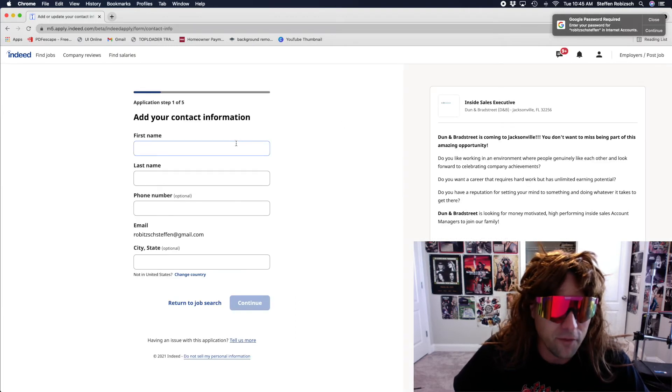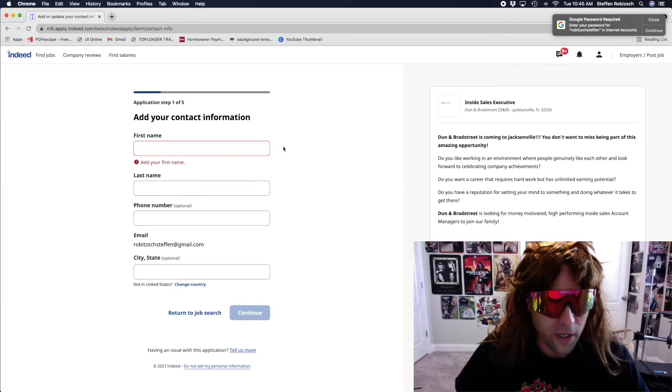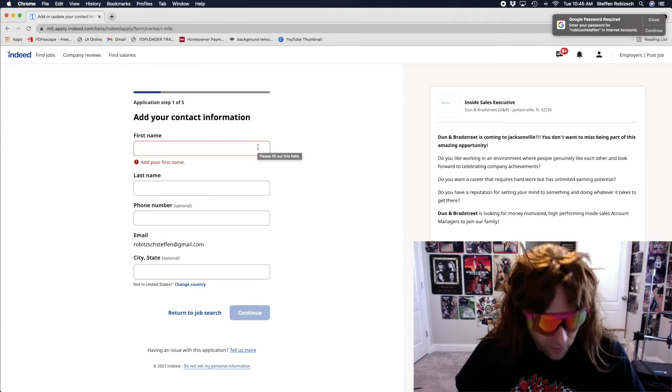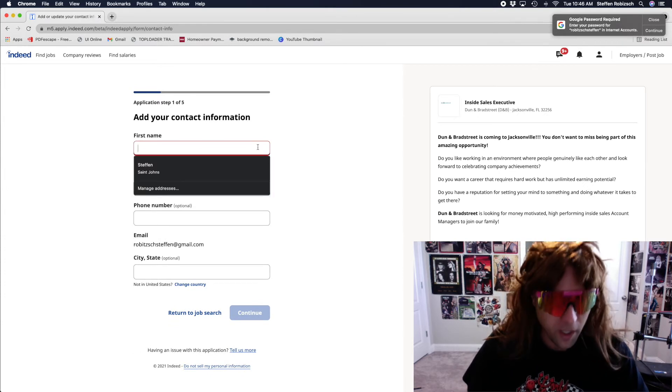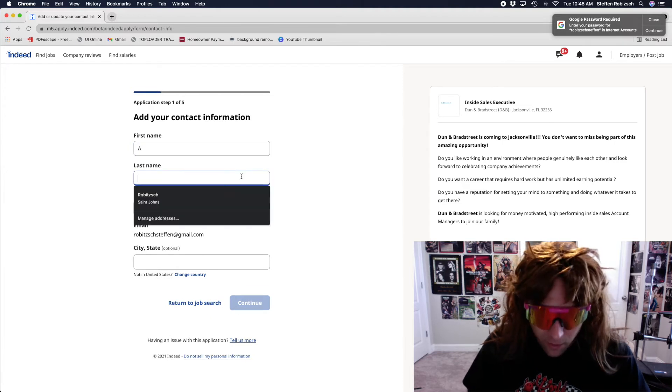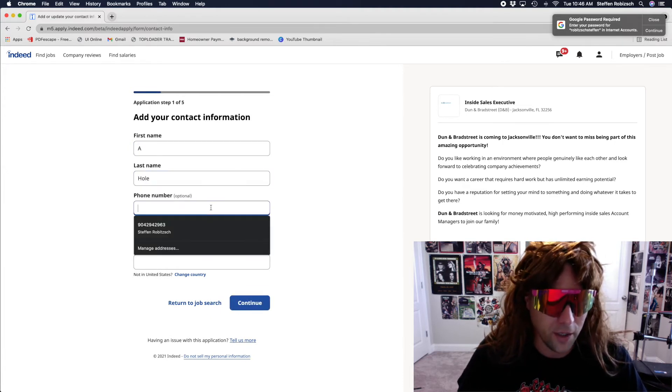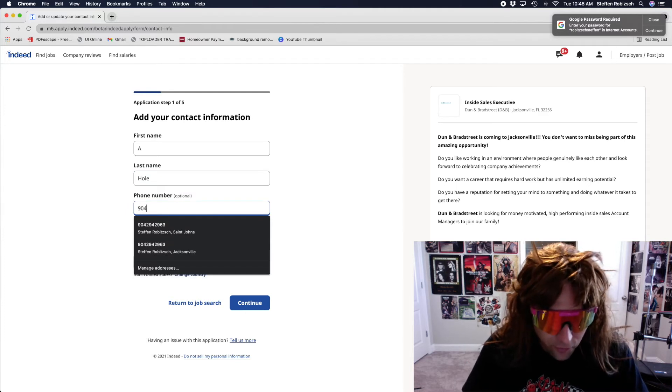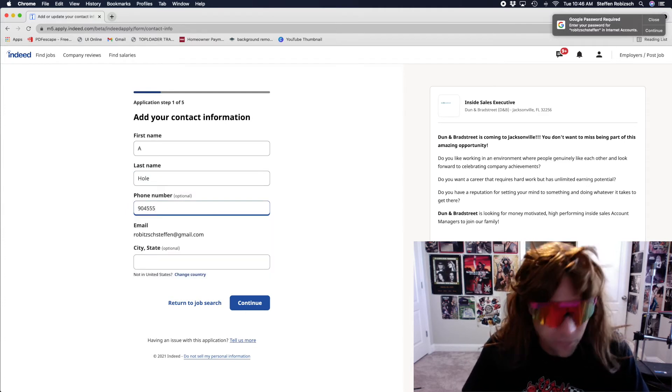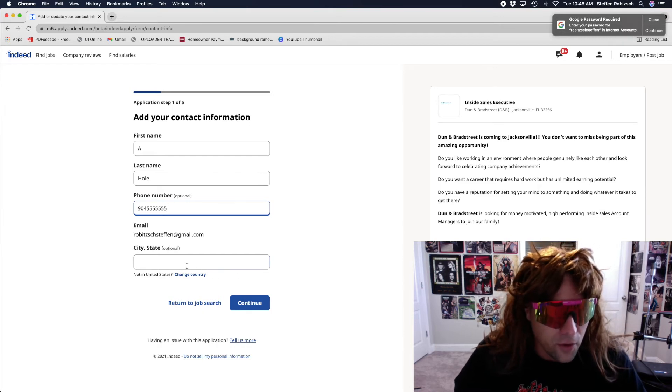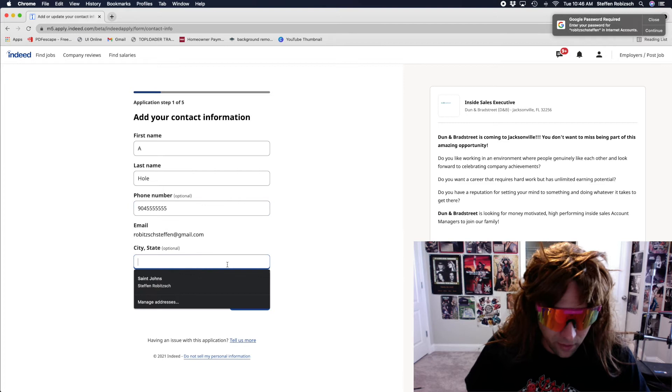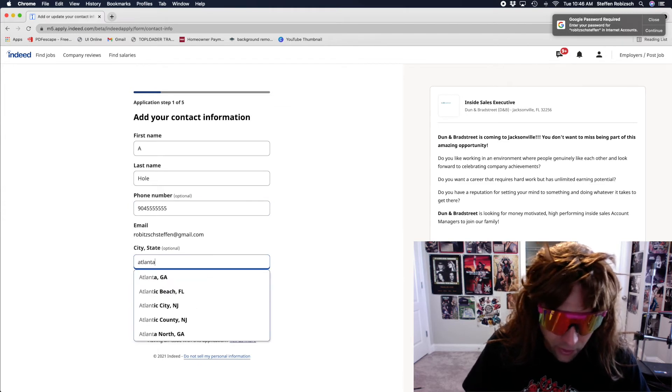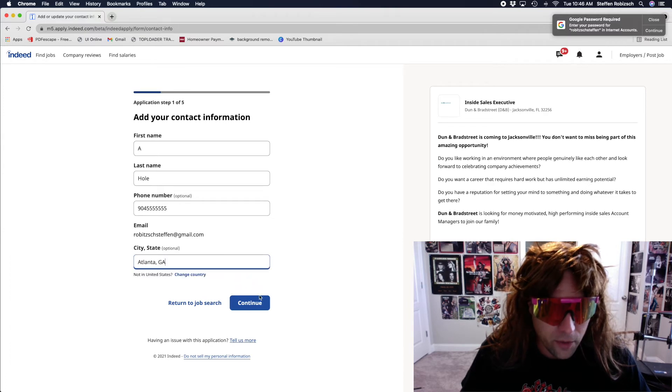Damn right. First name... Let's see here. First name... First name A. Last name Hull. Now we're gonna do 904-555-5555. City and state... Atlanta, Georgia.